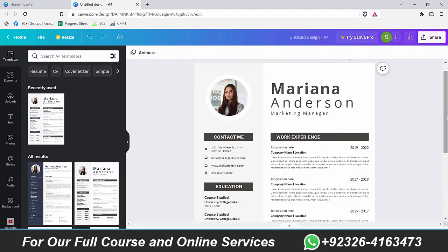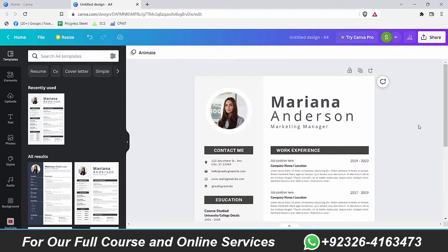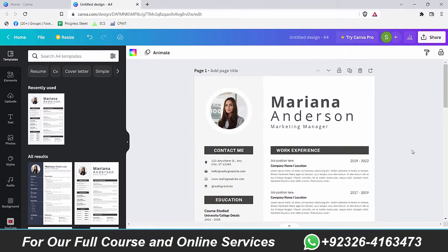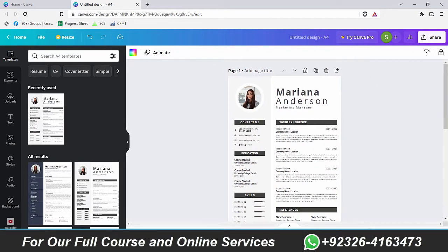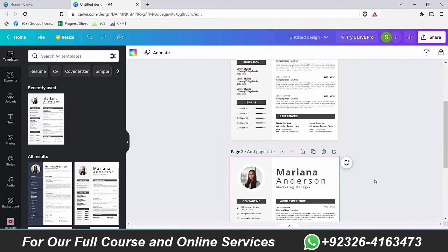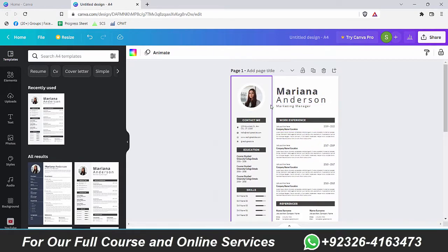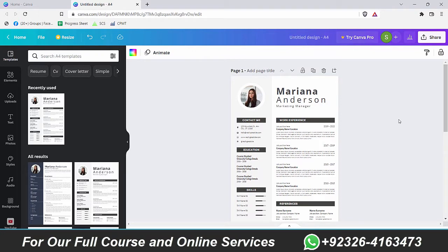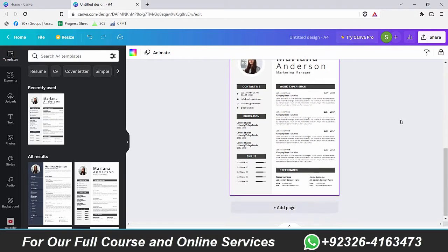First of all, if you want to make some changes, let's consider creating a copy of it. Let's duplicate this page. So if you make a major mistake, you can still see what default template we have.